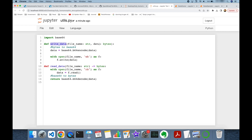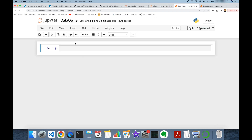In both the data owner and data operator roles, we are going to use two common utility functions: write_data and read_data. write_data takes bytes and saves them as a file, where the file content is a base64-encoded string. read_data reads a file whose content is a base64-encoded string and converts it back to bytes.